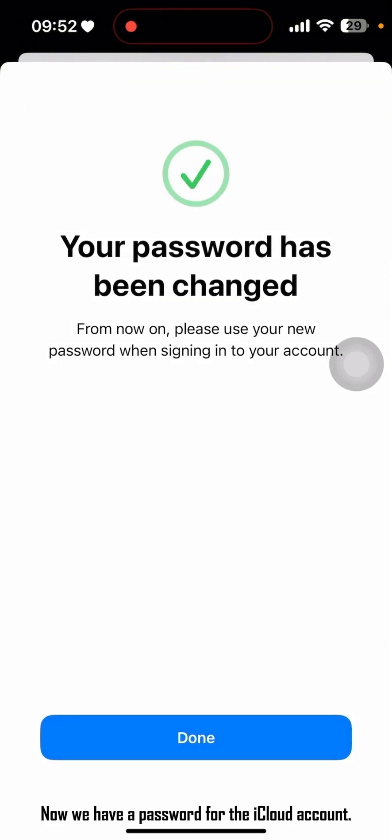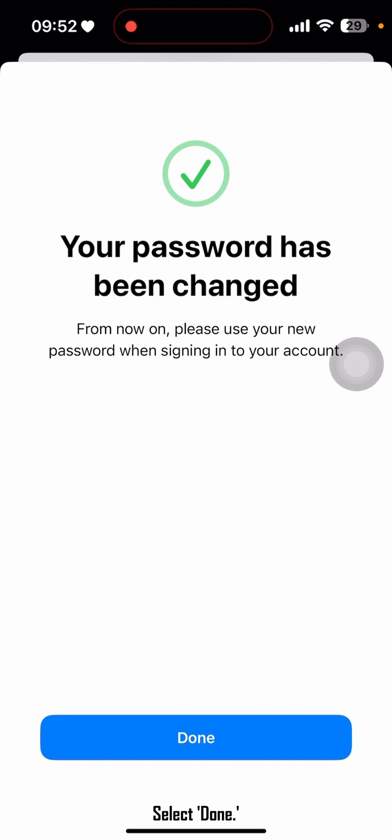Now we have a password for the iCloud account, so we can sign out of the iPhone. Select Done.